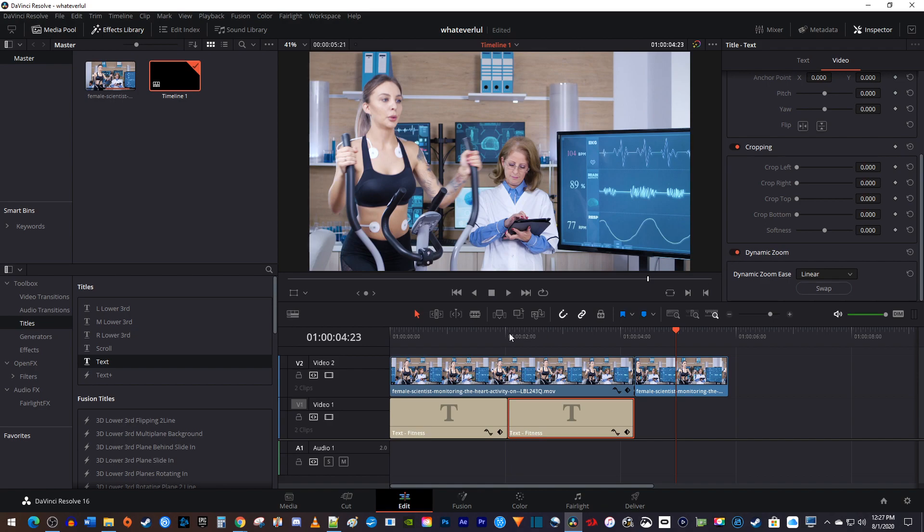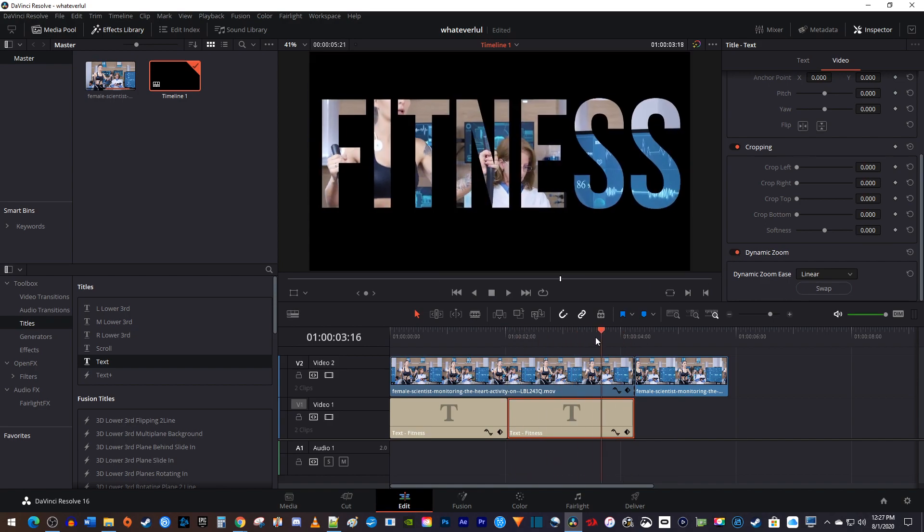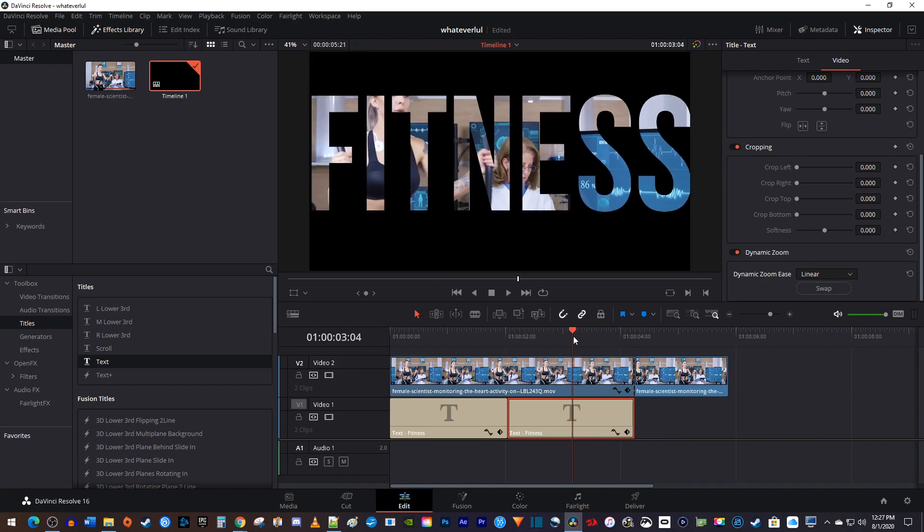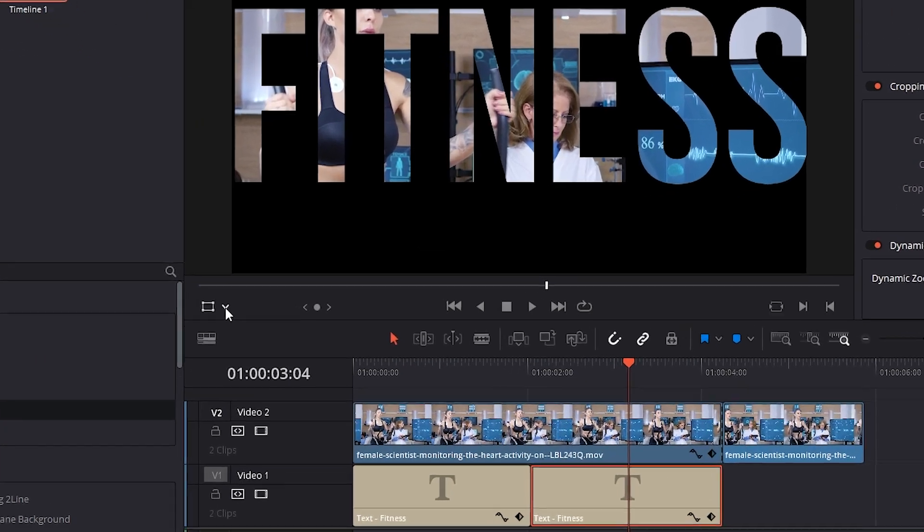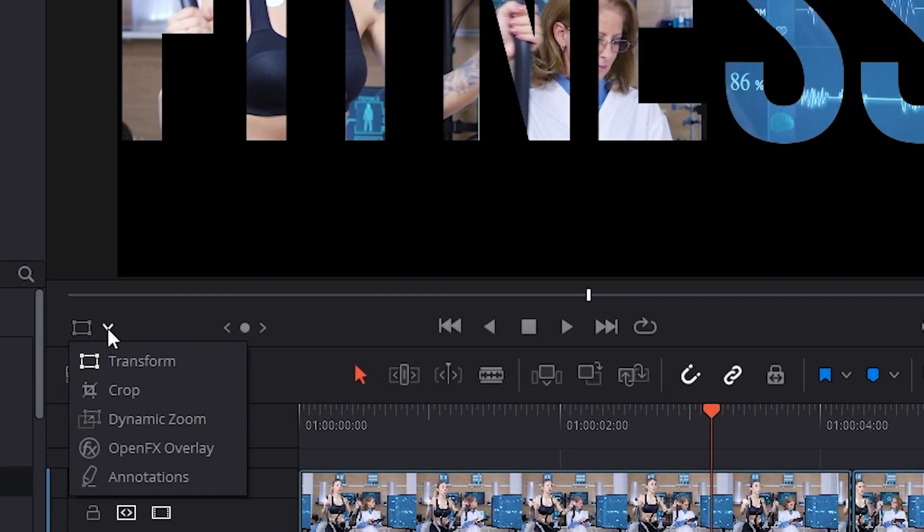Unfortunately, this won't give us the zoom we want right away. So under the preview, click this transform dropdown button, and select dynamic zoom.